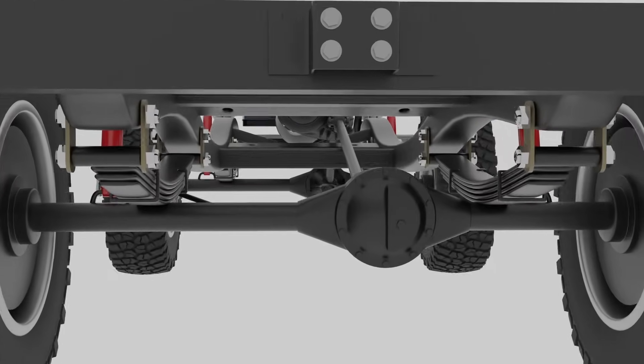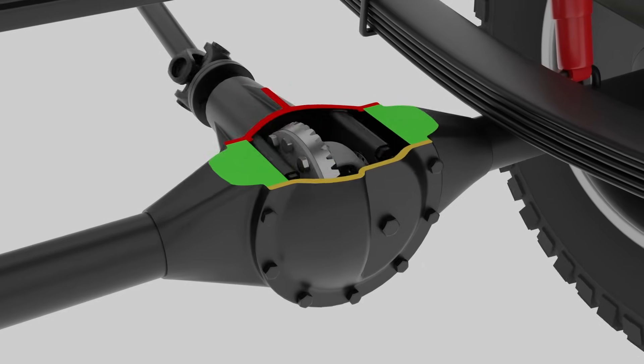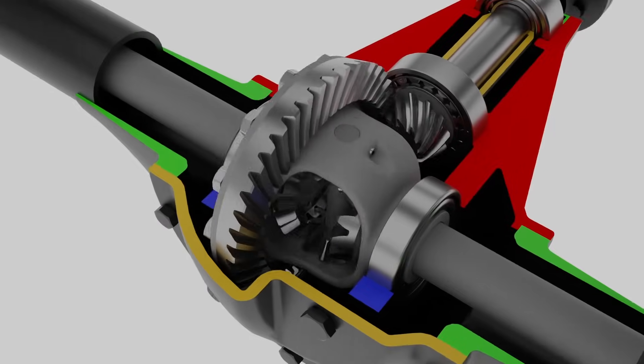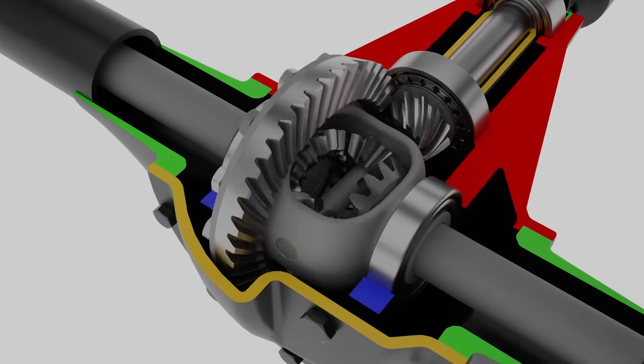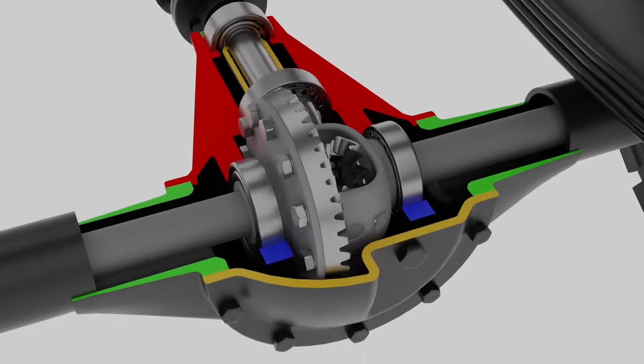In this video, we'll take a close look at the working principle of an open differential and the clever mechanism inside to see how it works.